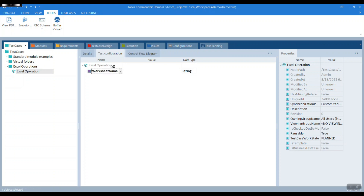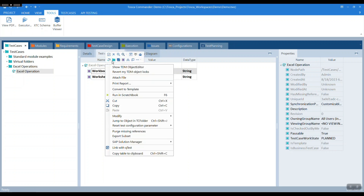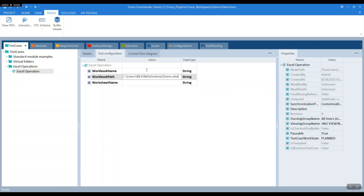I'll let you know why I'm doing these steps in a while. These are super useful steps which we'll figure out why in a while. Fill in the complete workbook path that leads to the workbook name and the worksheet name.